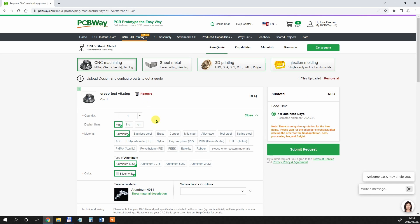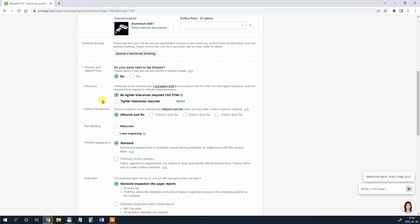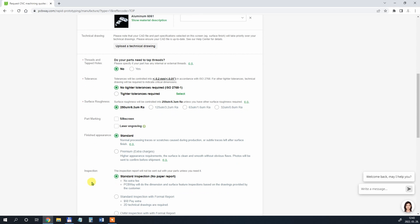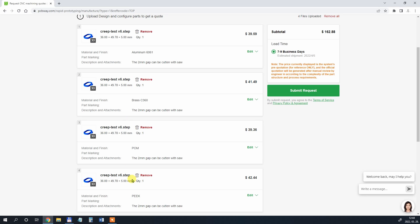This is the first step. Then I can choose the quantity, design units, material, some other options I have here. For example, tolerance, finishing appearance, surface quality.